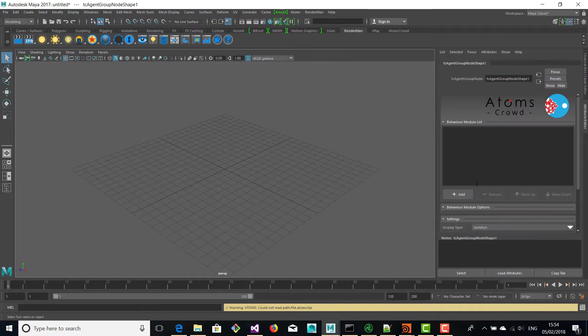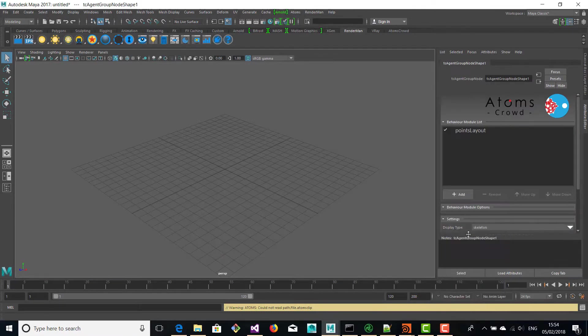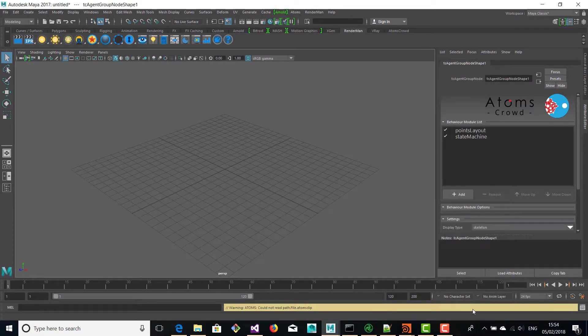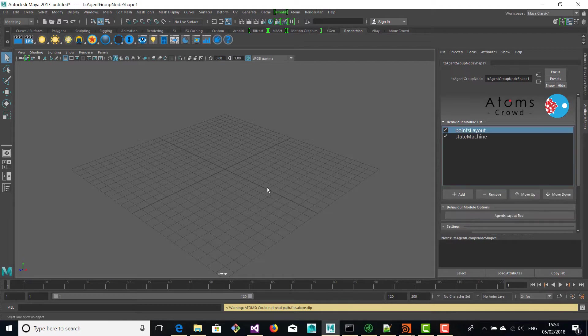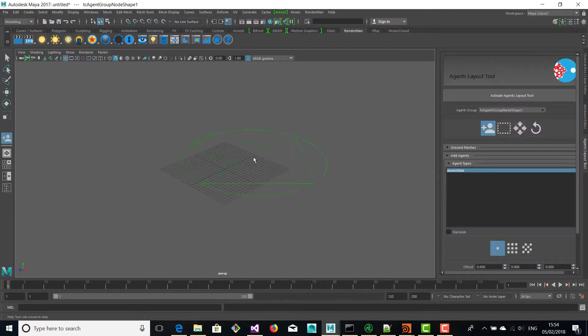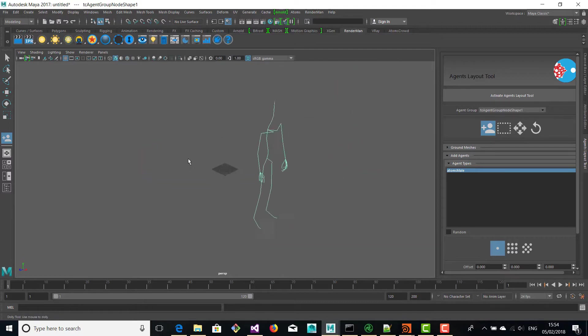First thing we're going to create an agent group and we're going to create a points layout and a state machine. Then we're going to activate the points layout tool and we're going to start placing agents in the viewport.